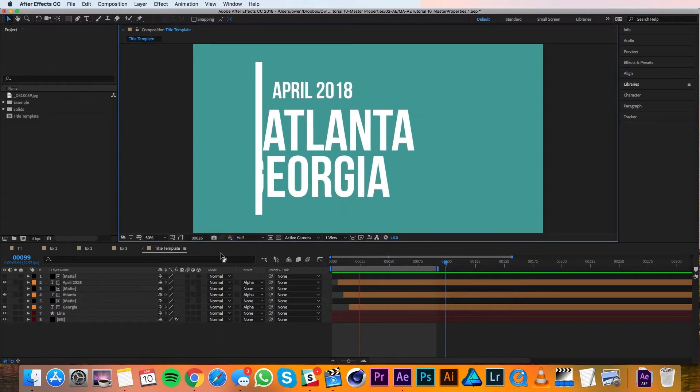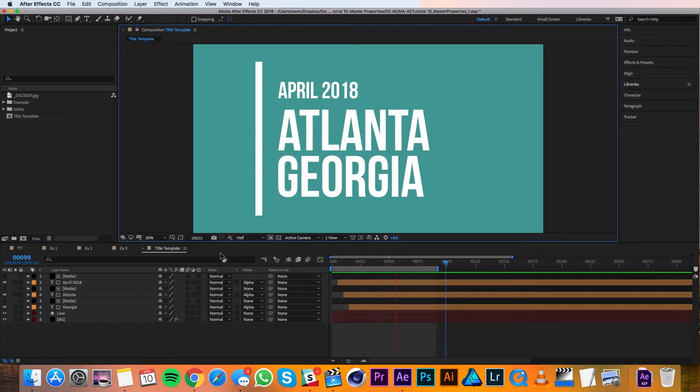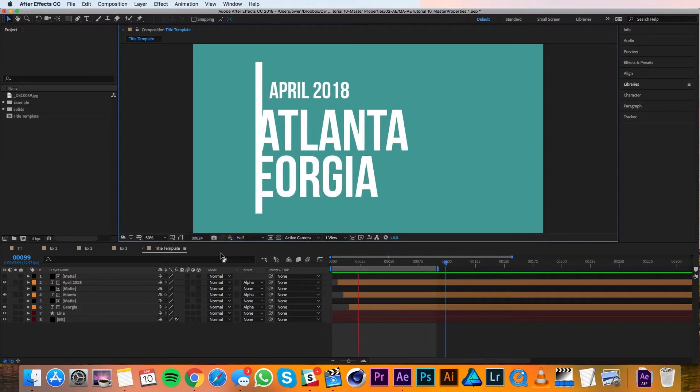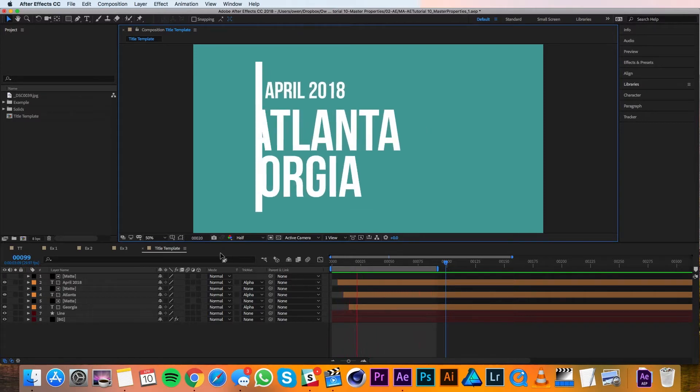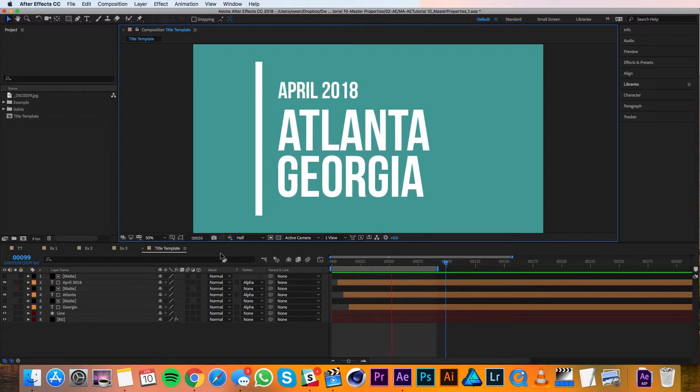With Master Properties, you can customize templates quickly and easily without having to duplicate comps for each version. This is great for keeping your project files nice and neat. Alright, let's get started.